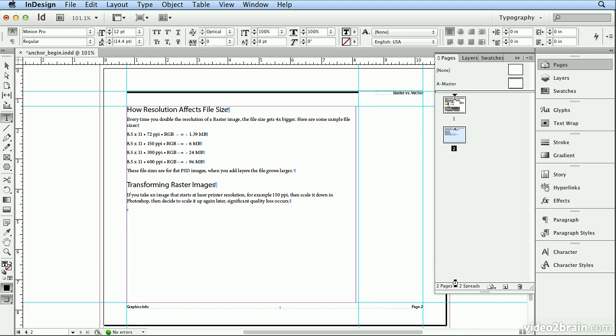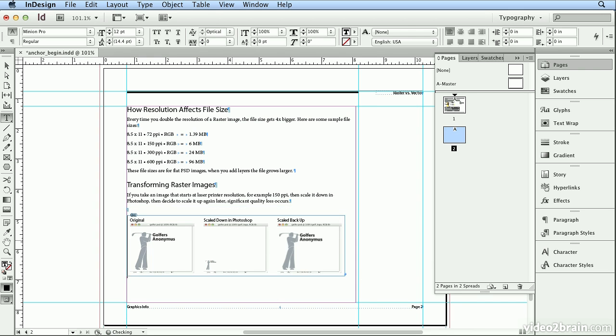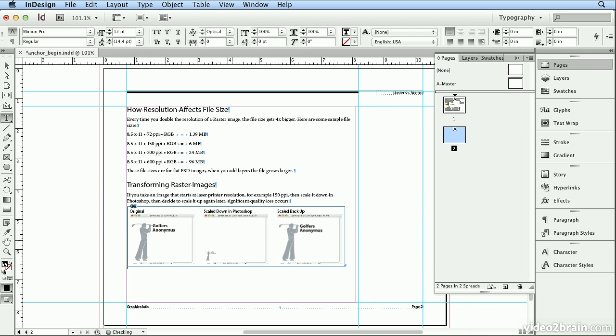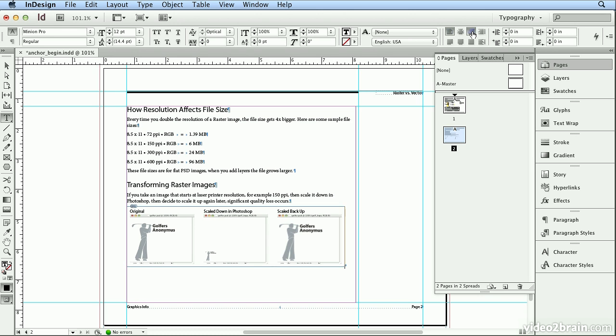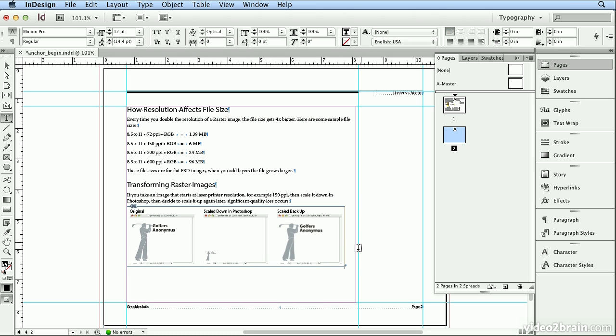When I hit Open, that also created an anchored or inline graphic so it formats as if it were text. I could click on that line and center the image to the whole paragraph, left-align it, right-align it. It behaves as an inline or anchored graphic.